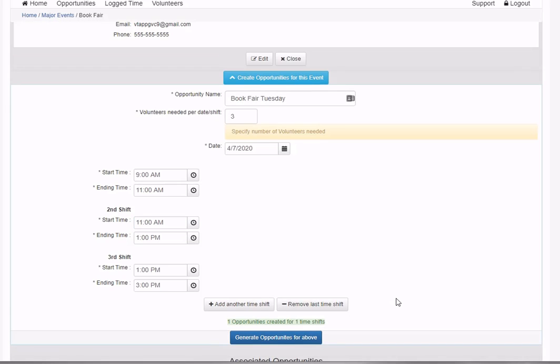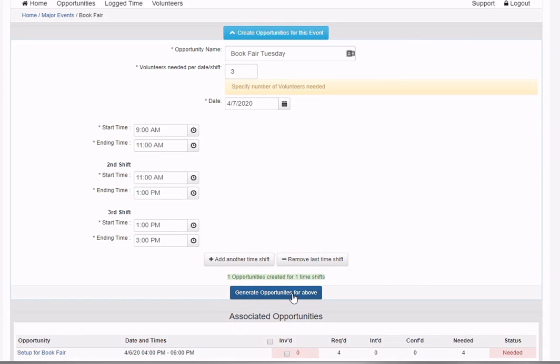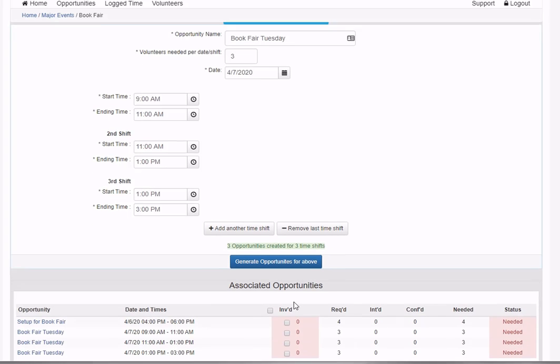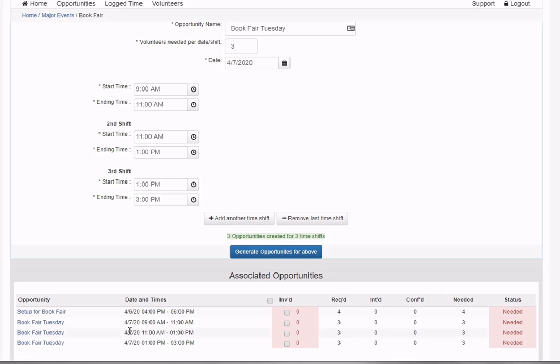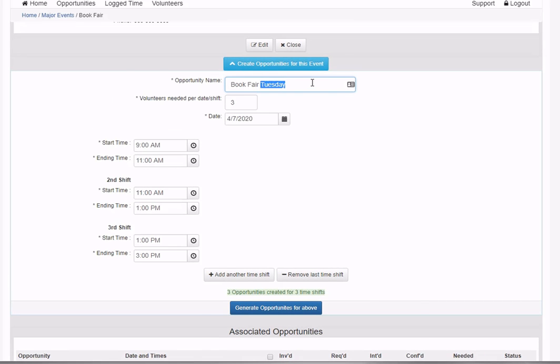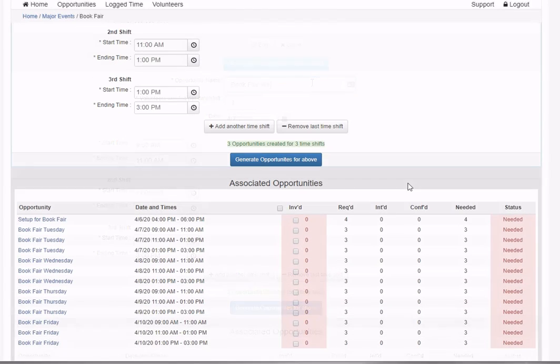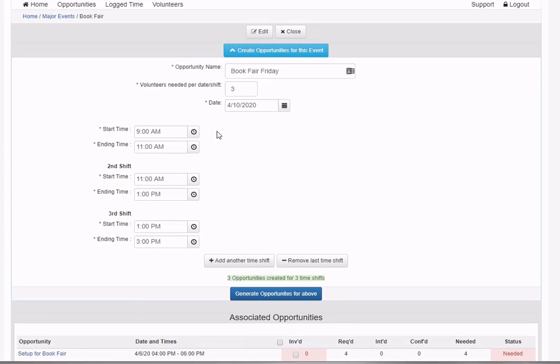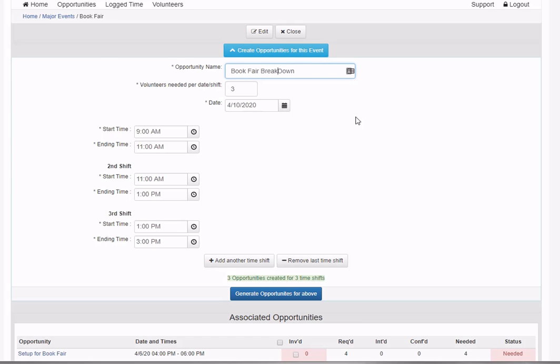I'll generate those for Tuesday and can see them listed - book fair Tuesday for April 7th from 9 to 11, 11 to 1, and 1 to 3. I'll continue for the other days and can see all of those for Tuesday, Wednesday, Thursday, and Friday.